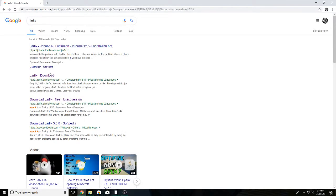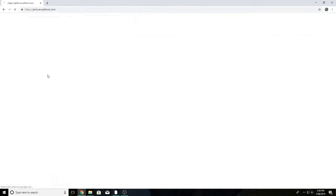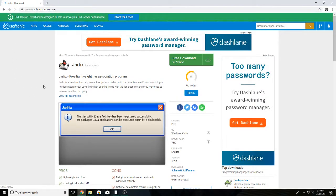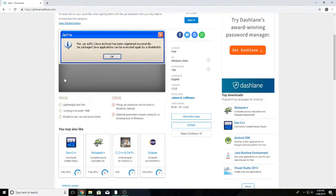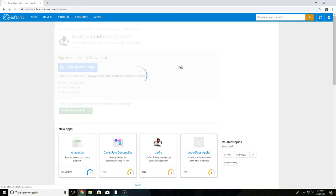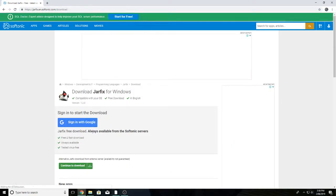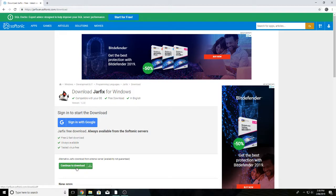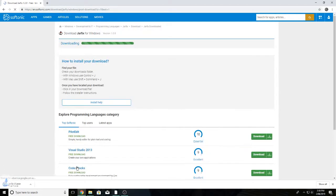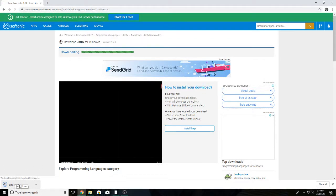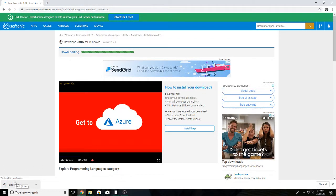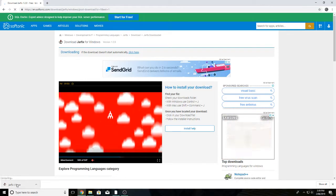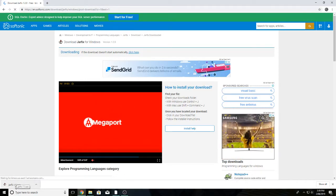Just search up Jarfix right here and click Jarfix download, the second result it comes up. Then click free download for Windows and if a popup comes up then just click continue not download now, that's a bit of a scam. Click continue to download and then as you can see Jarfix will install. I've already installed it once here so that's why it's like that again.